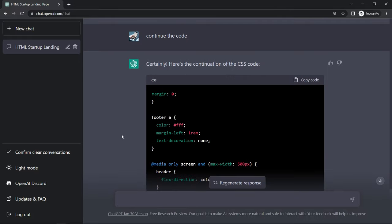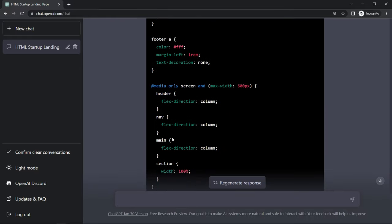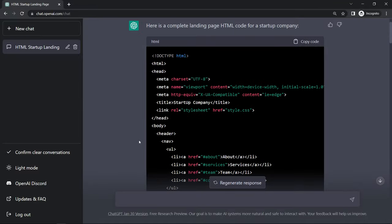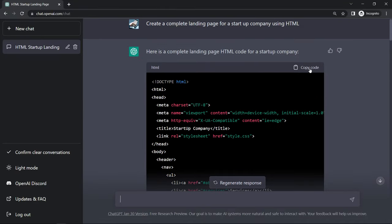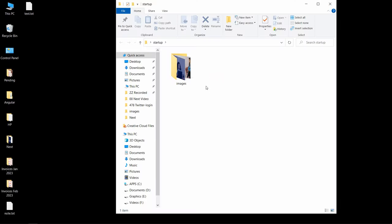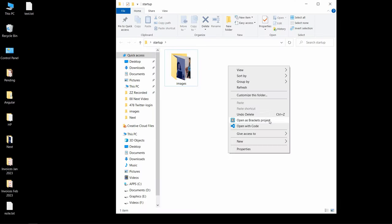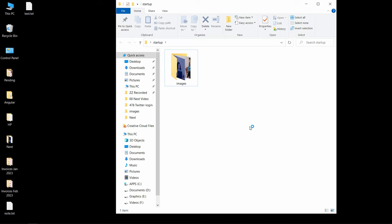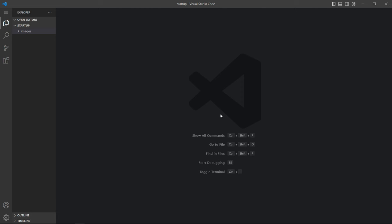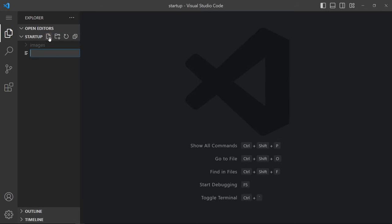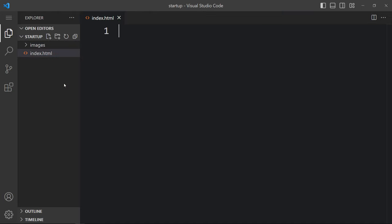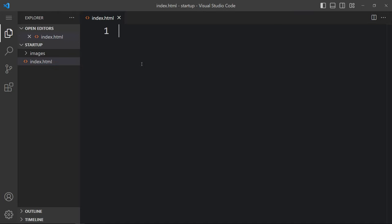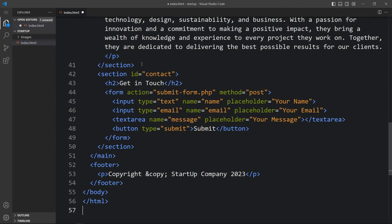Now we got the HTML and CSS code for our website. Now we have to view this website, so just copy this and come back. Here in this folder I have another folder with some images. Let's open this folder with Visual Studio Code. Here we will create a new file — click on the icon and write the file name index.html. In this file we have to paste the HTML code that ChatGPT has written for us. Let's paste that HTML code — here it is.